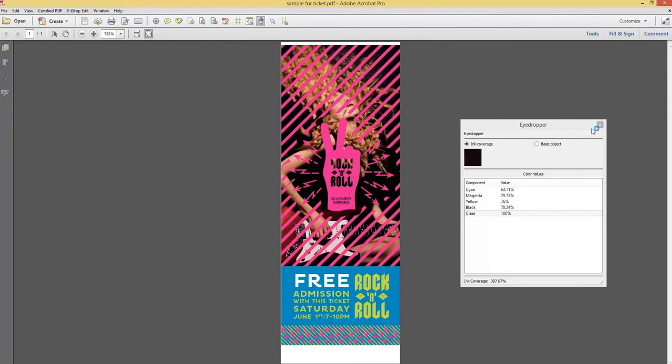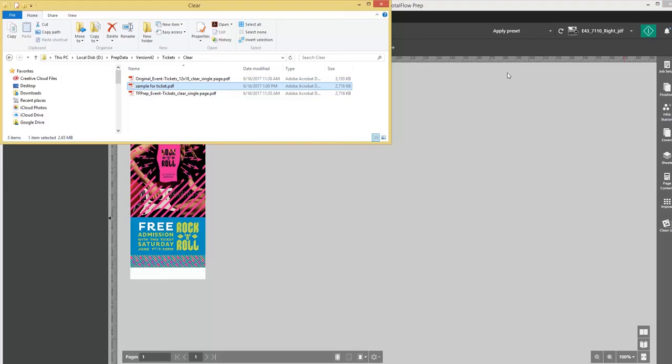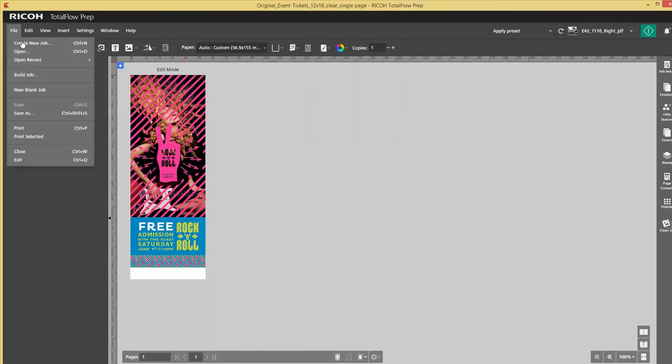So I created a new PDF with the size of the ticket, and I will start building a new job.